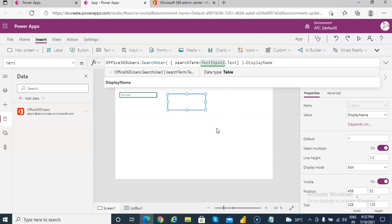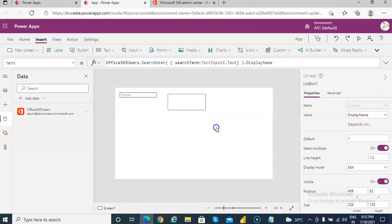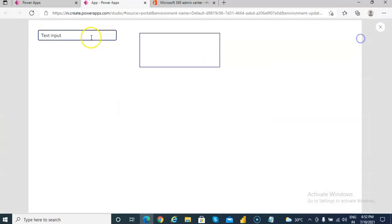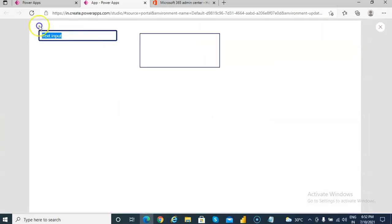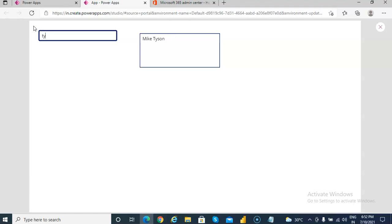So even if for Alam, even if you type AA it will do a partial match. Let's run it, AA Aram, let's do Mike Tyson, TY Mike Tyson.